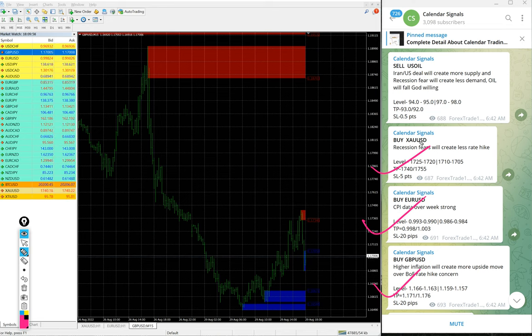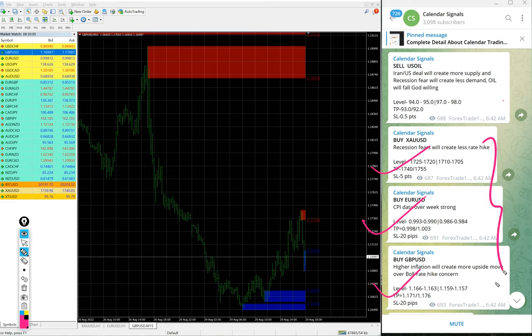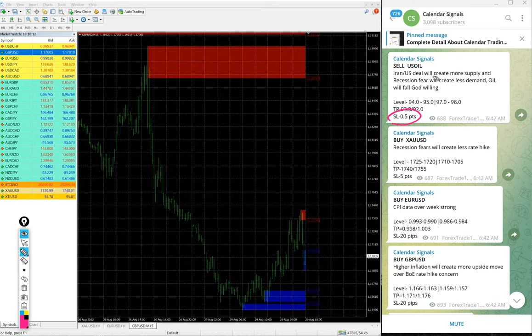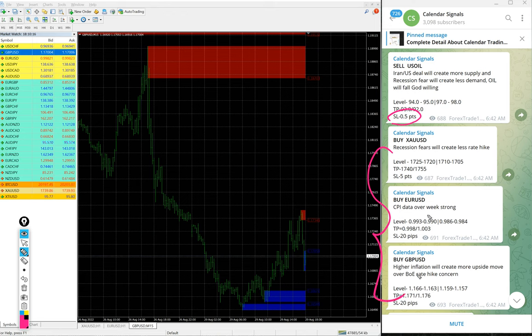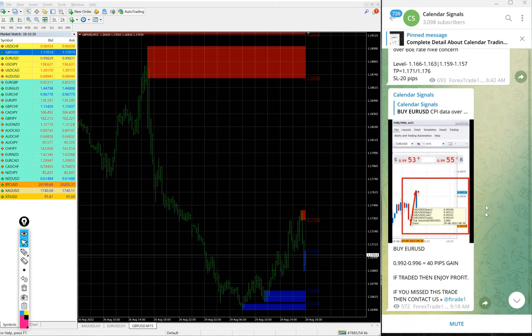Whether it is stop loss hit or how much profit it made, we will update it in our channel. As of now, USD/OIL did not perform in our direction. Other than USD/OIL, other three signals performed excellently. And even if it is stop loss hit also, this small loss of 0.5 points on USD/OIL is easily digested with huge profit on other three signals.